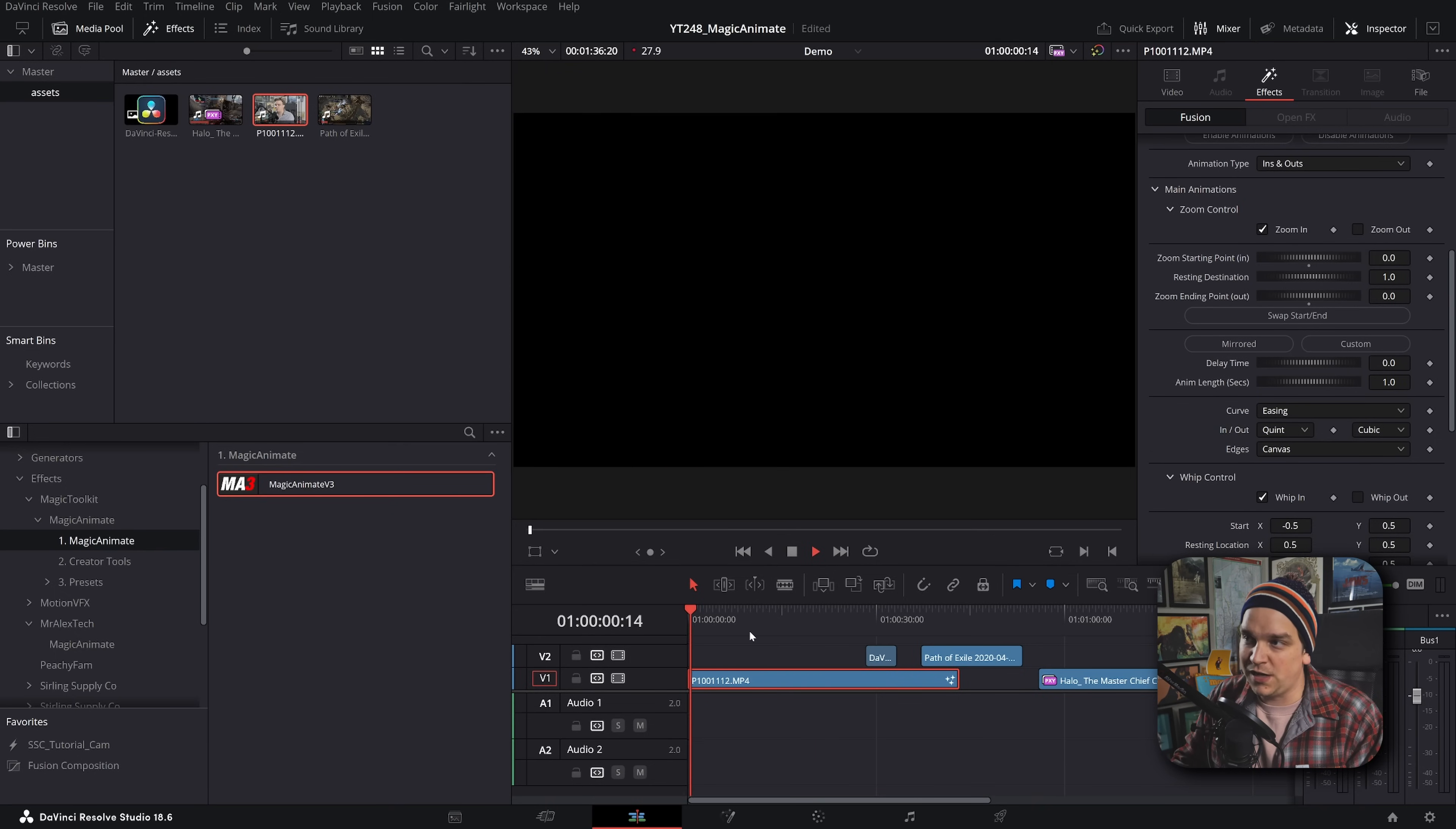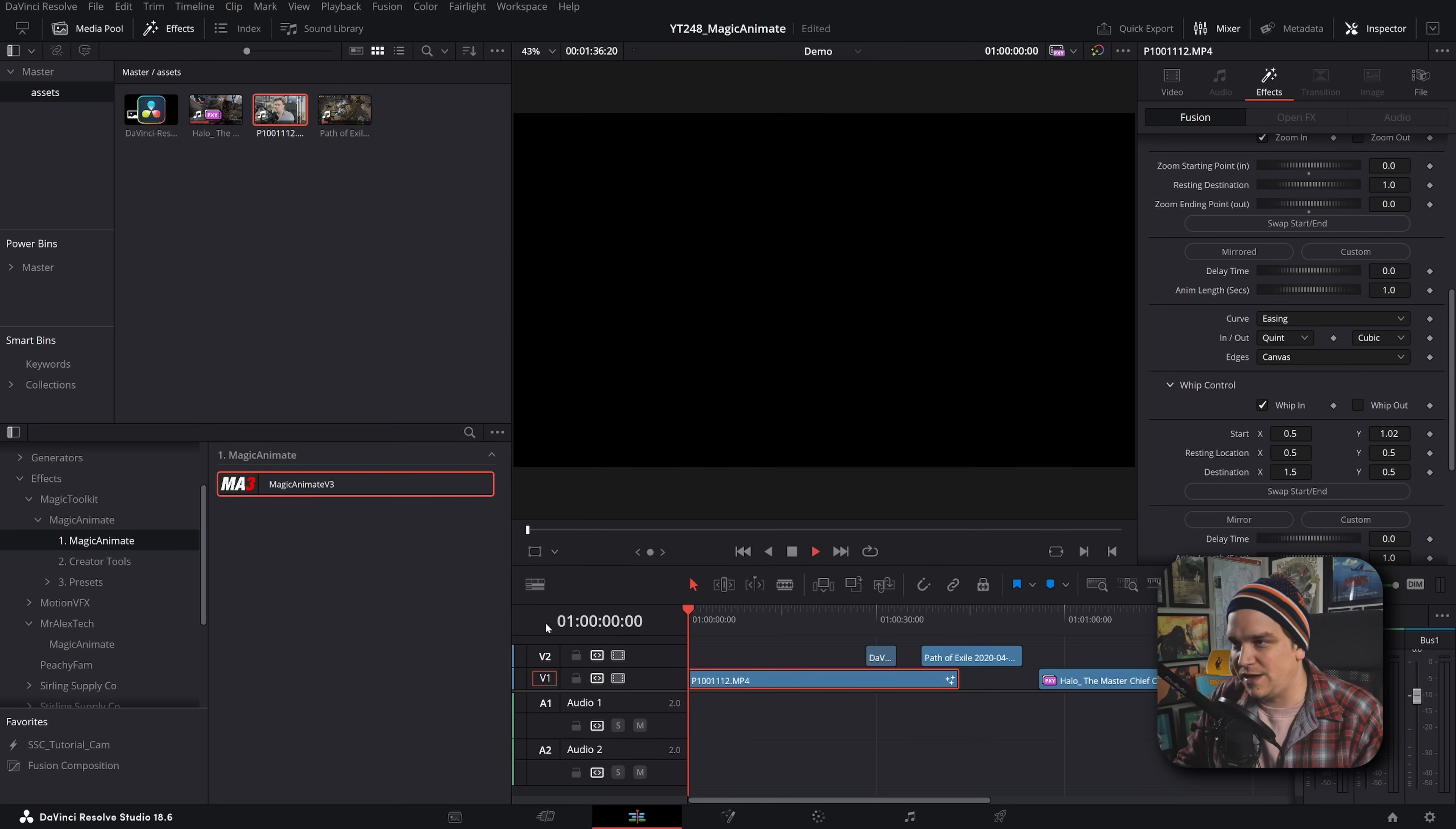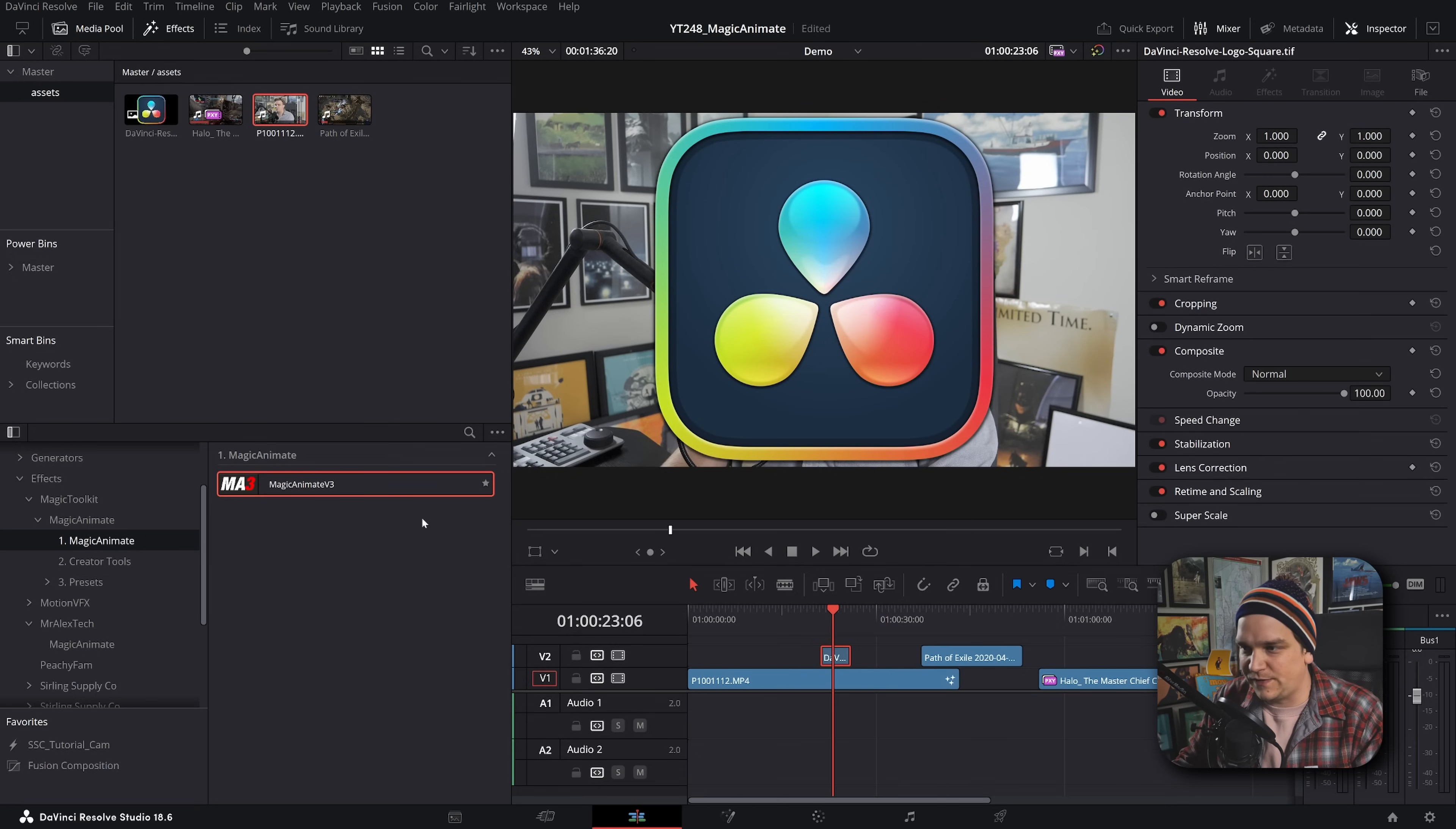I can change the easing curve here. I can add in a little whip if I want it from the side as well. So customizable. If I change this start to something like sliding it up this way, then we'll actually slide down from the top.